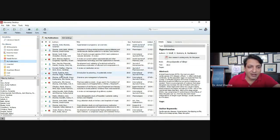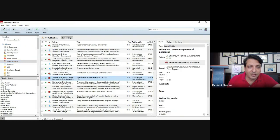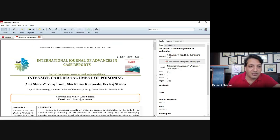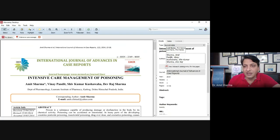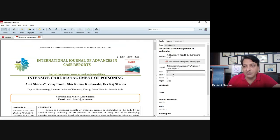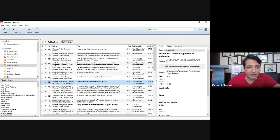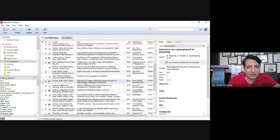For example, I have written an article on 'Intensive Care Management of Poisoning'. When I click on the article, I can open it within the software. You can see on the left-hand side that all the information is directly populated by the software itself — the title of the article, the authors, the name of the journal, volume, issue, and page number.